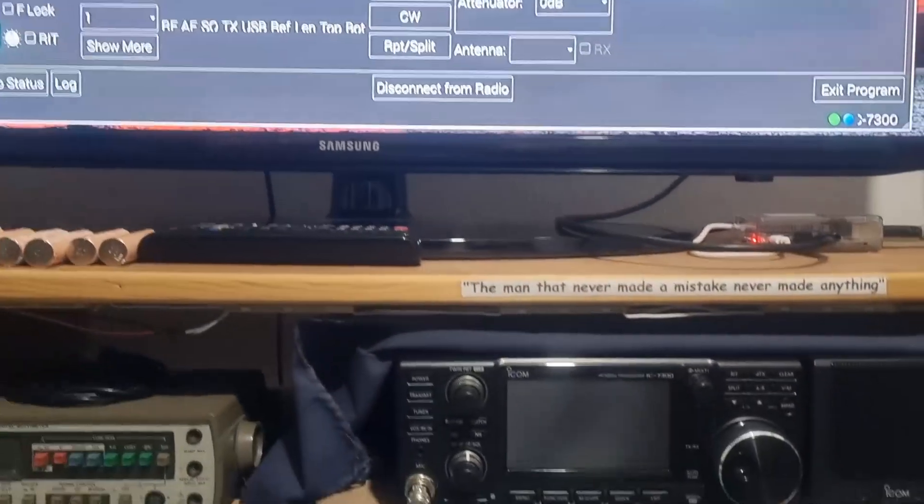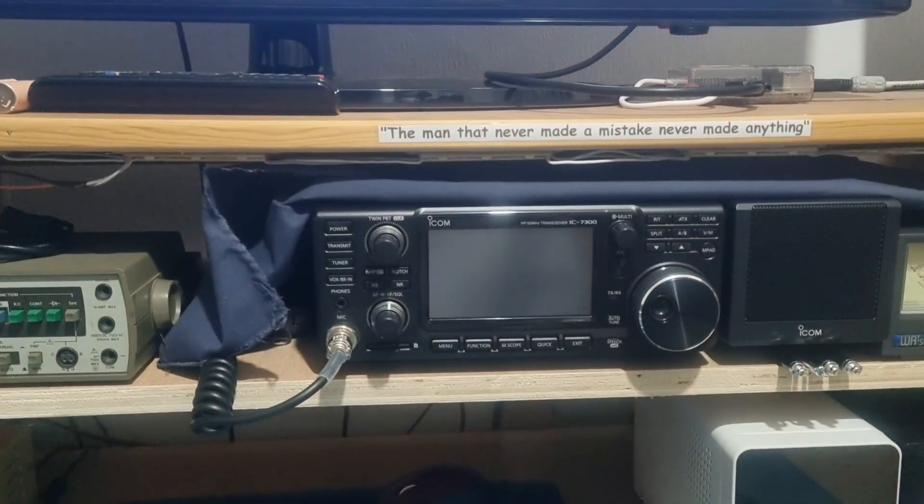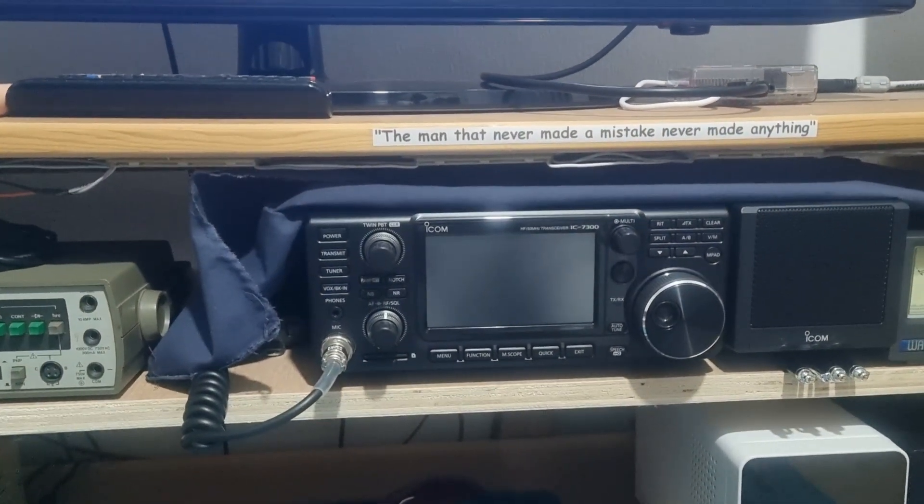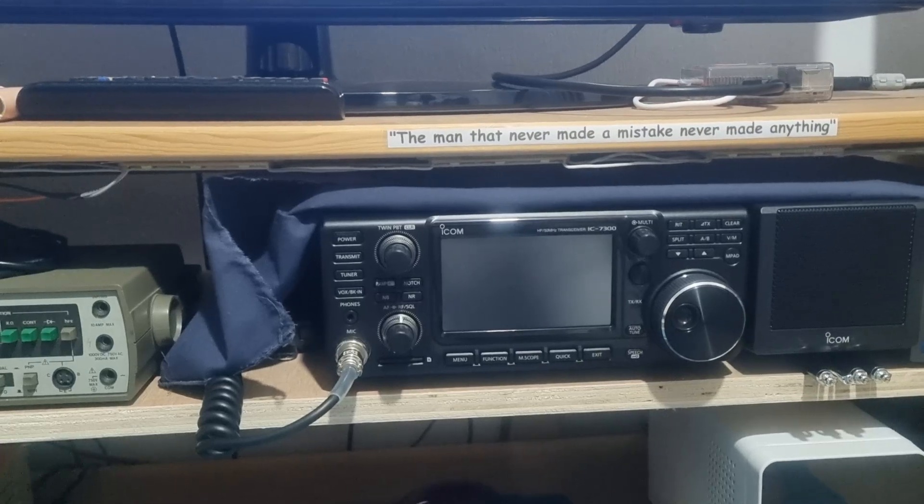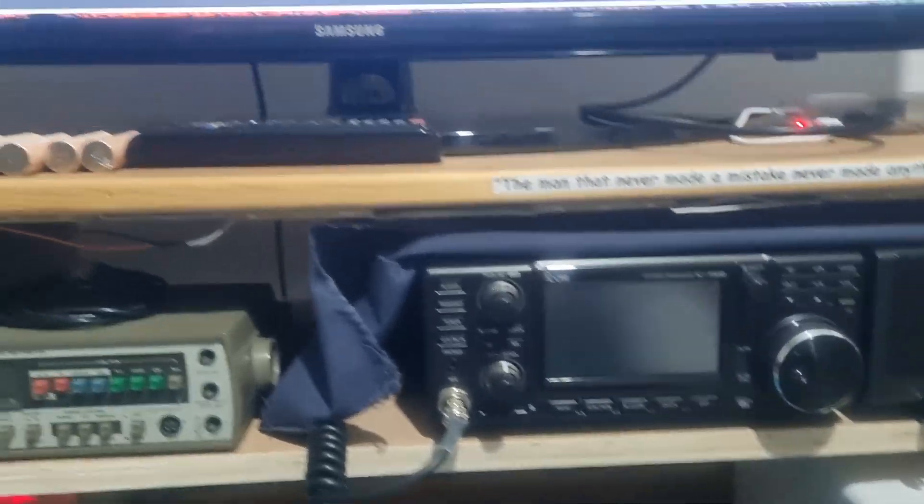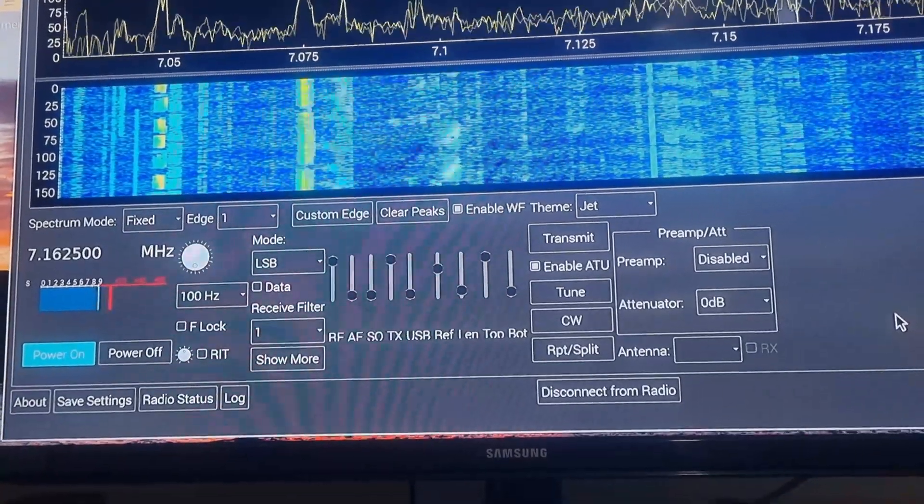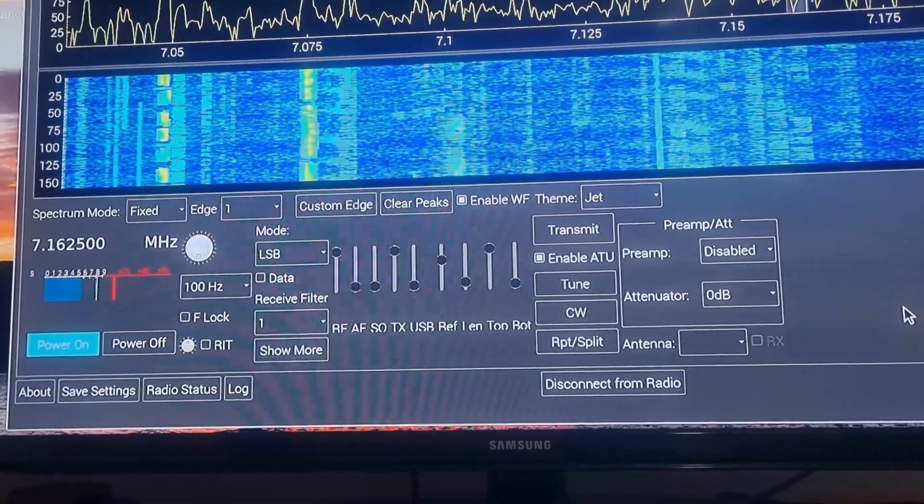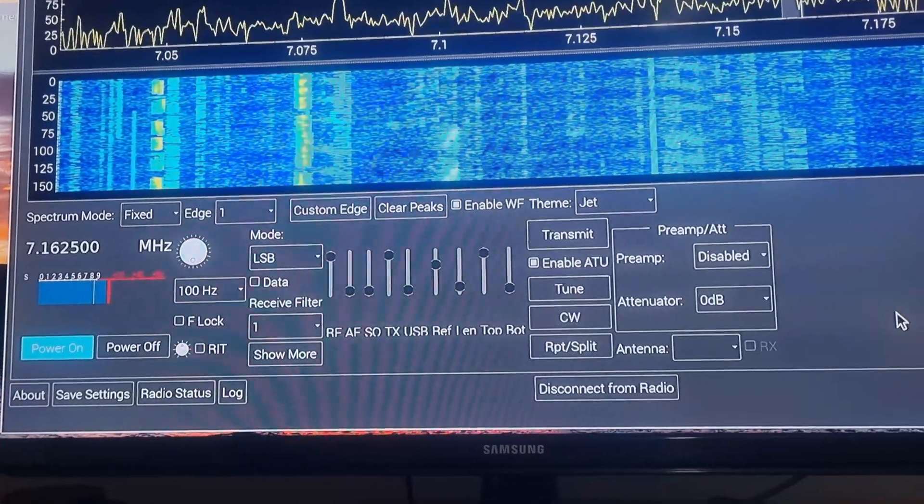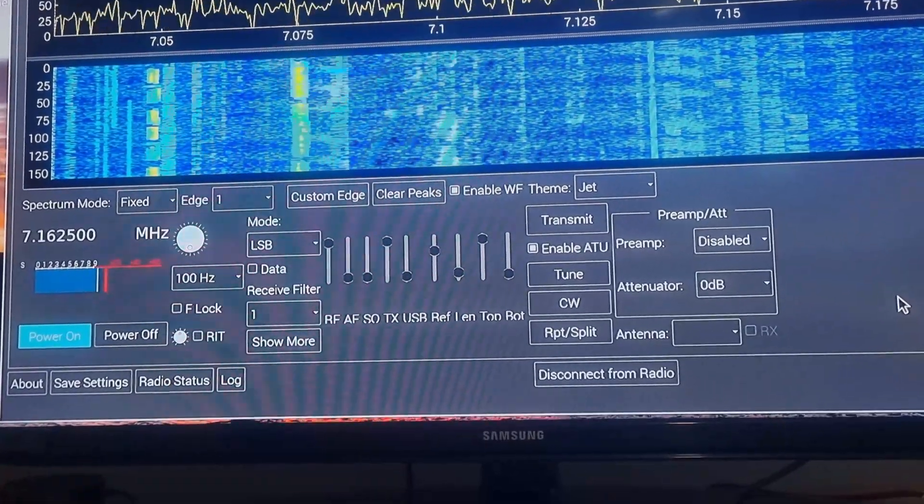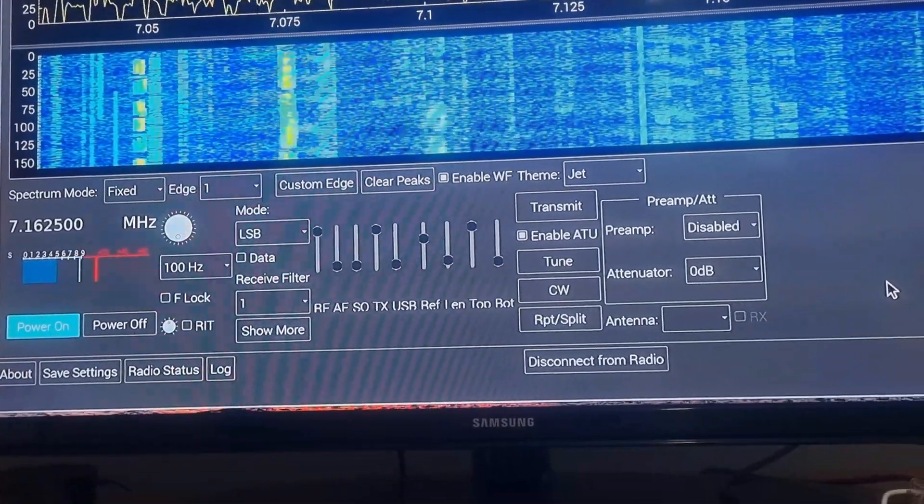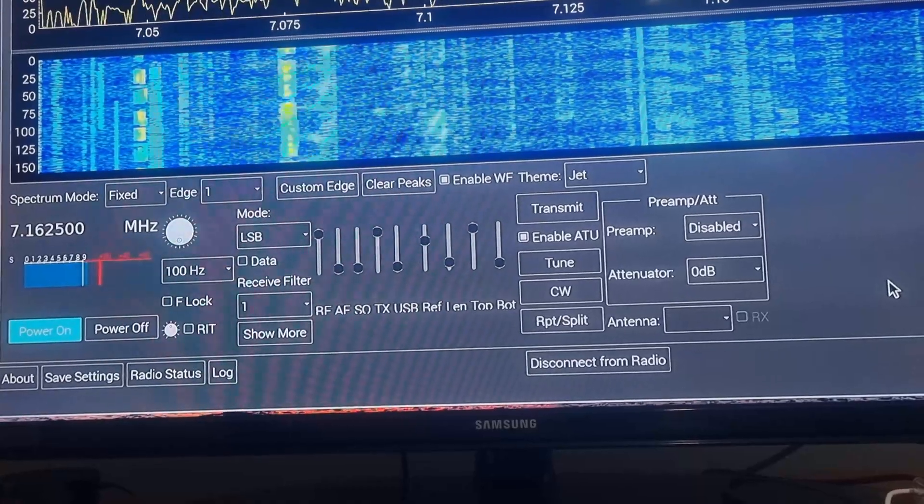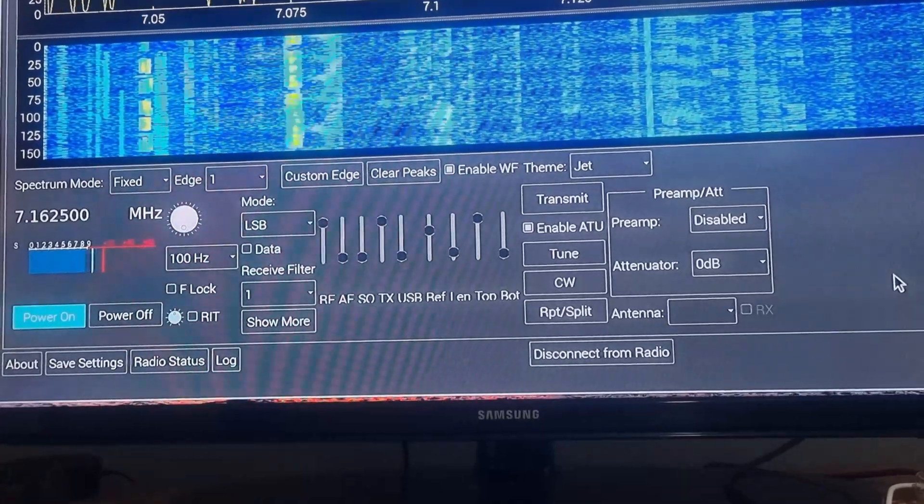Just to prove it, although the screen's on, the rig has actually gone off. So you can see on the remote application I'm able to turn the rig off.